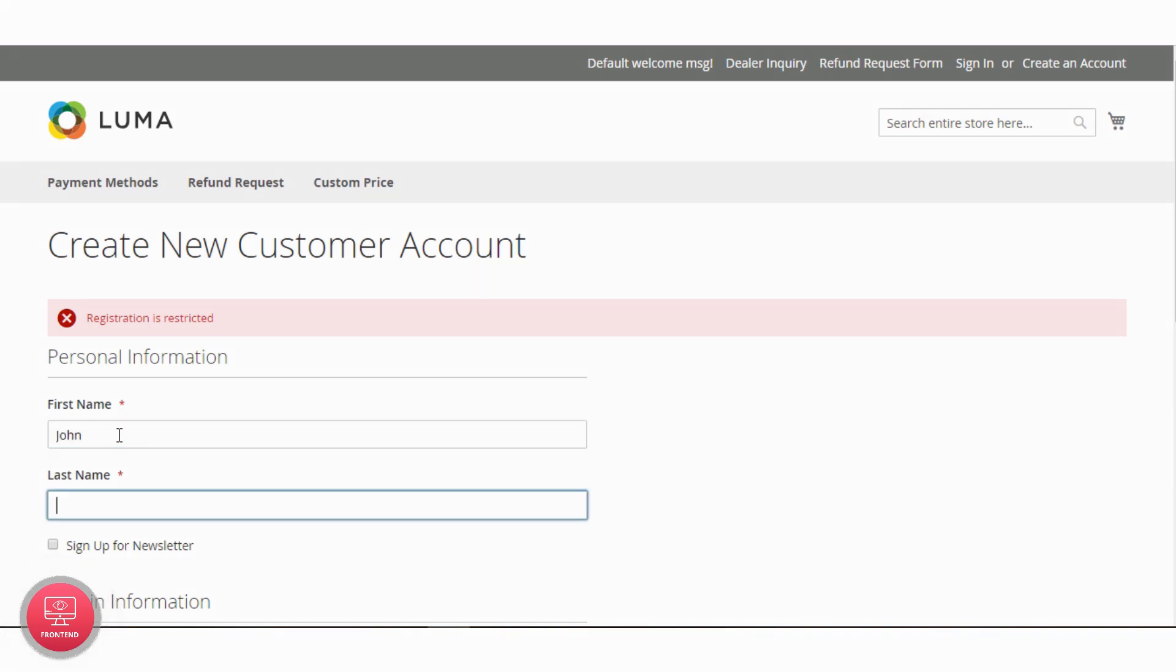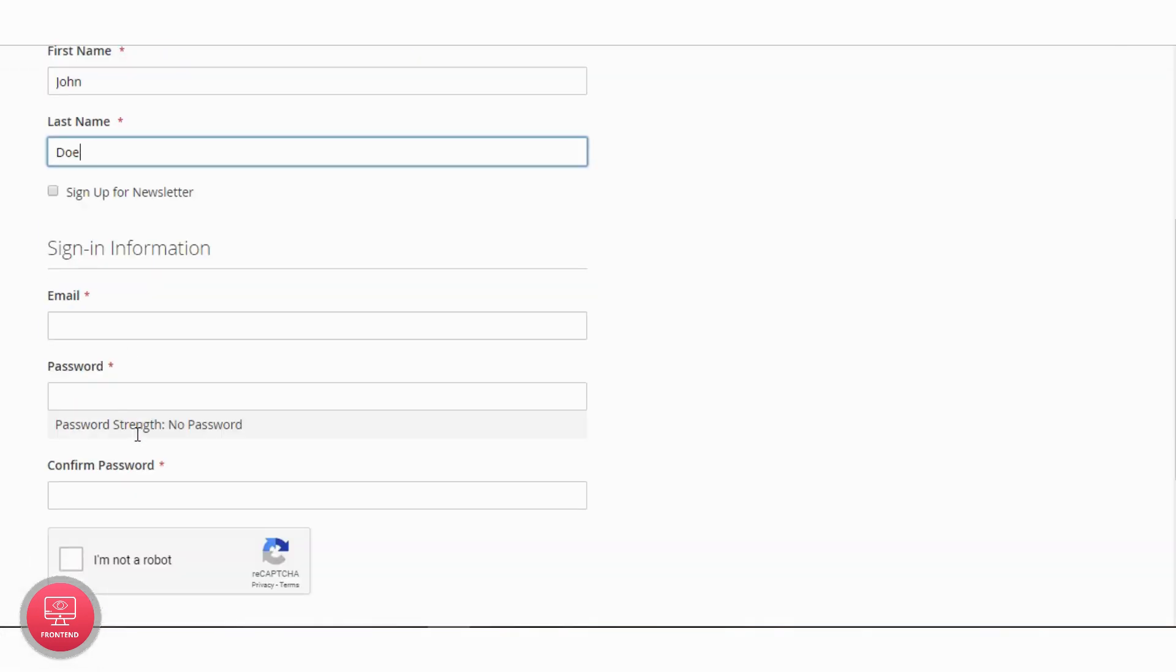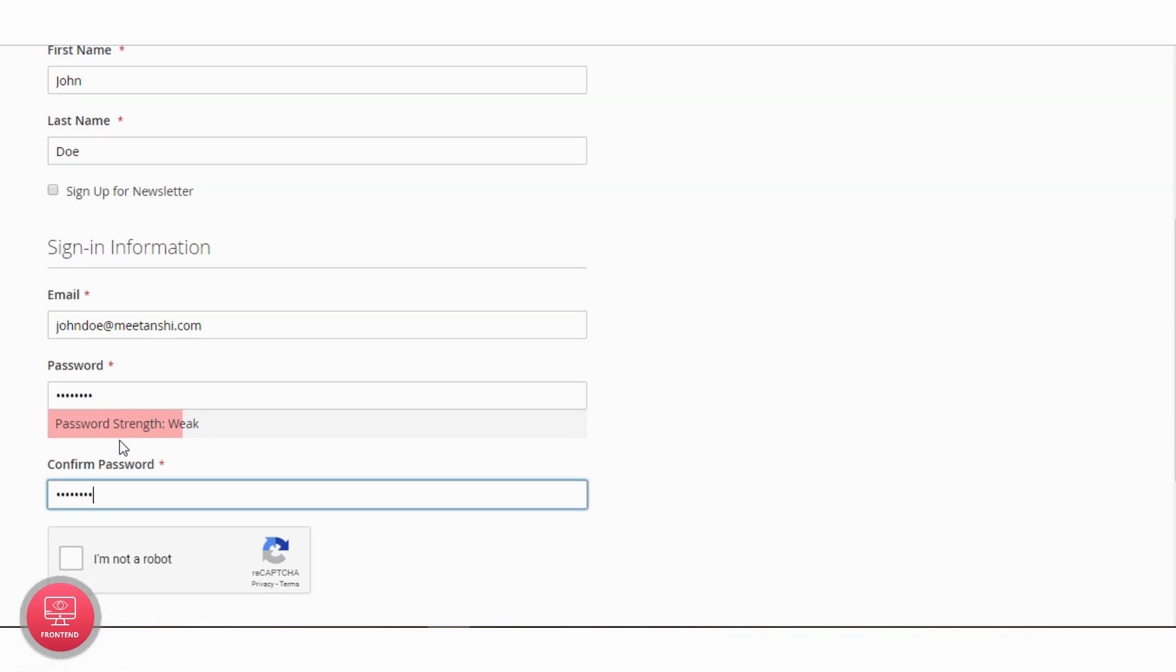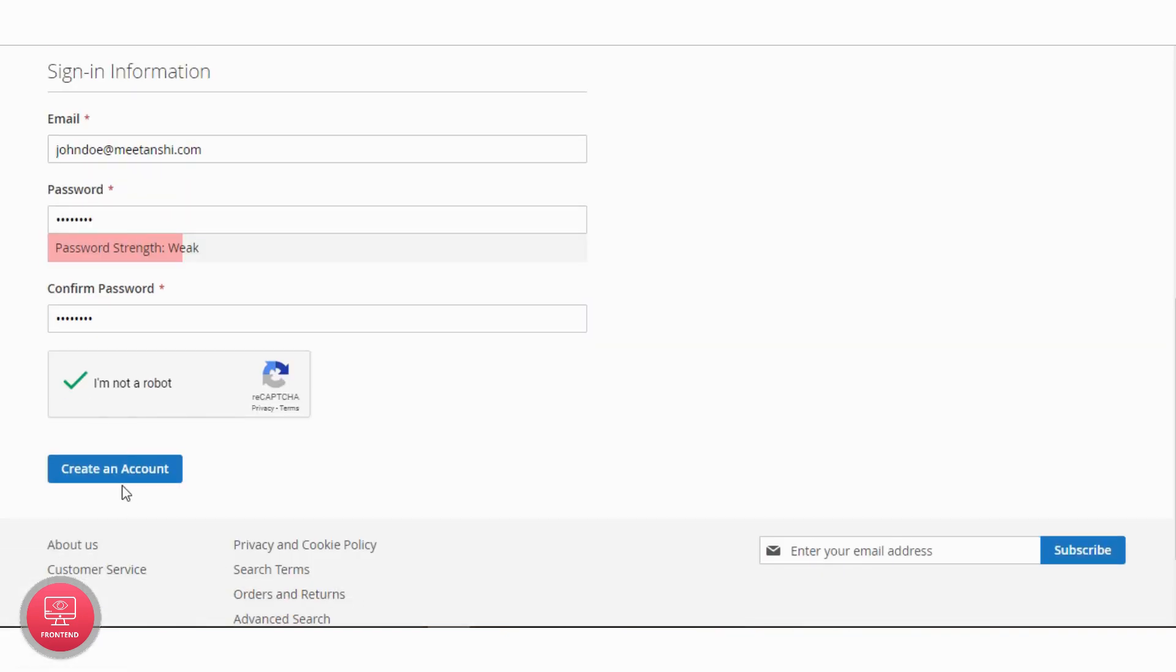Finally, add correct customer details that don't meet the backend restriction settings and you will be easily registered.